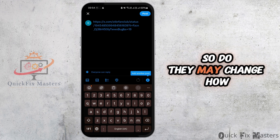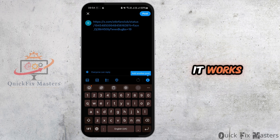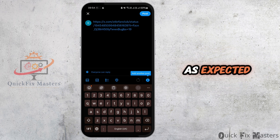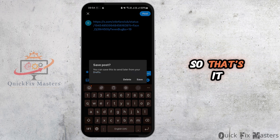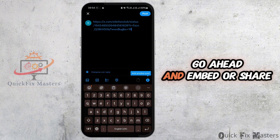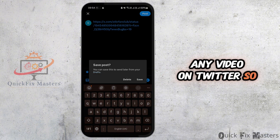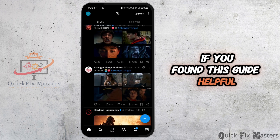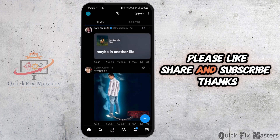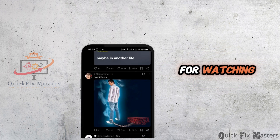Note that Twitter may change how it works, so it might not always function as expected. That's it — this is how you can embed or share any video on Twitter. If you found this guide helpful, please like, share, and subscribe. Thanks for watching.